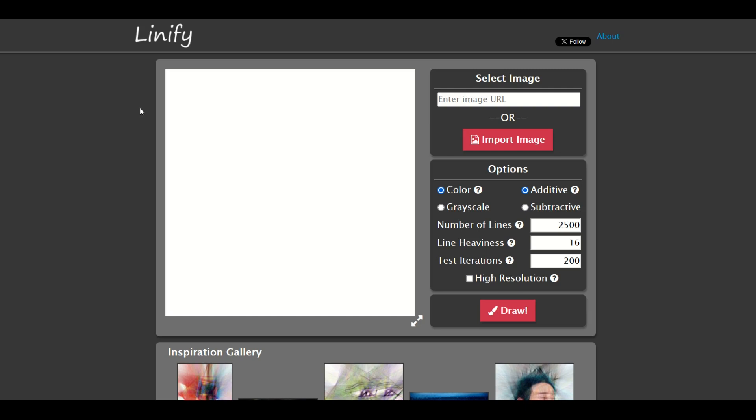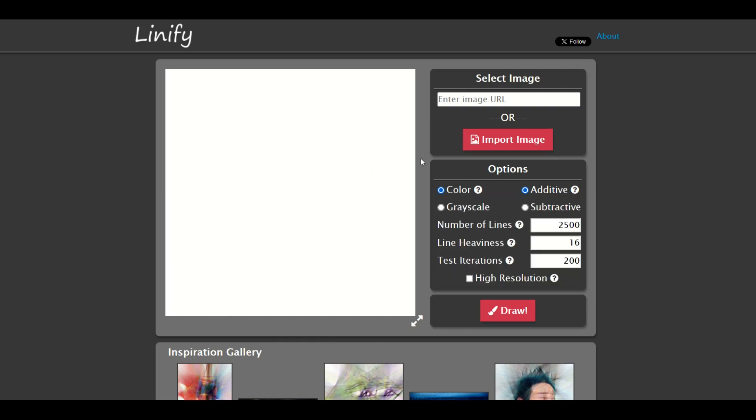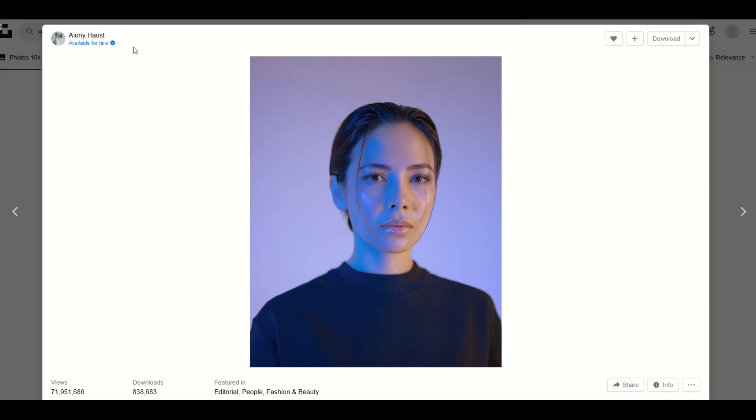The name of the website is called linify.me. I'll put a link to it in the video description below. It's pretty easy to use. There's an import image button right here, so I'm going to select an image.